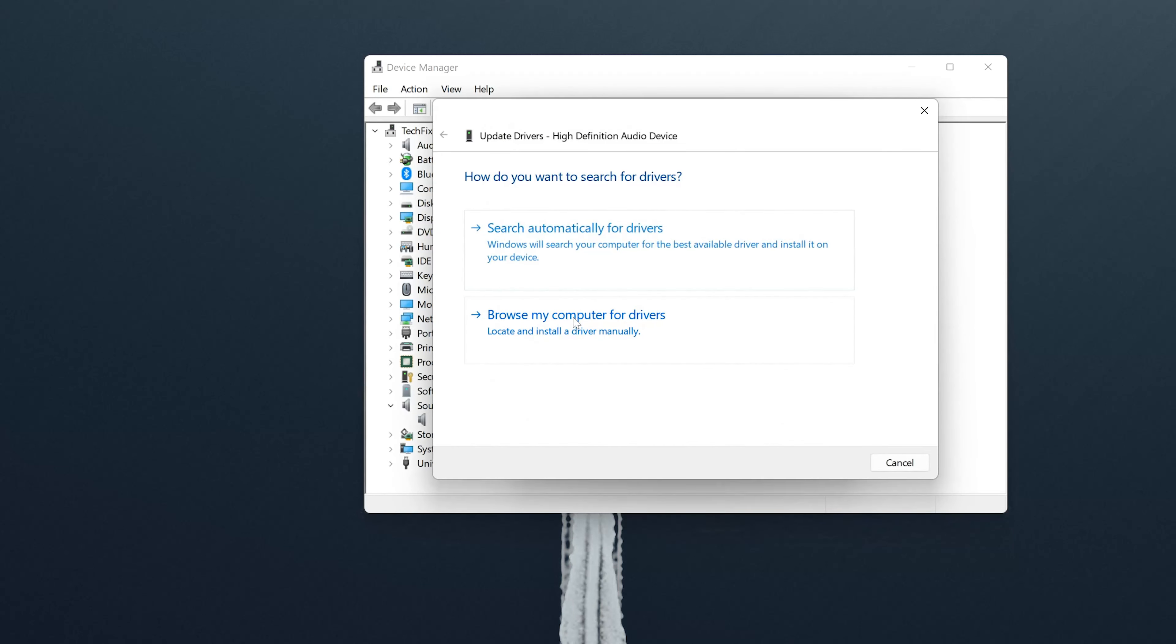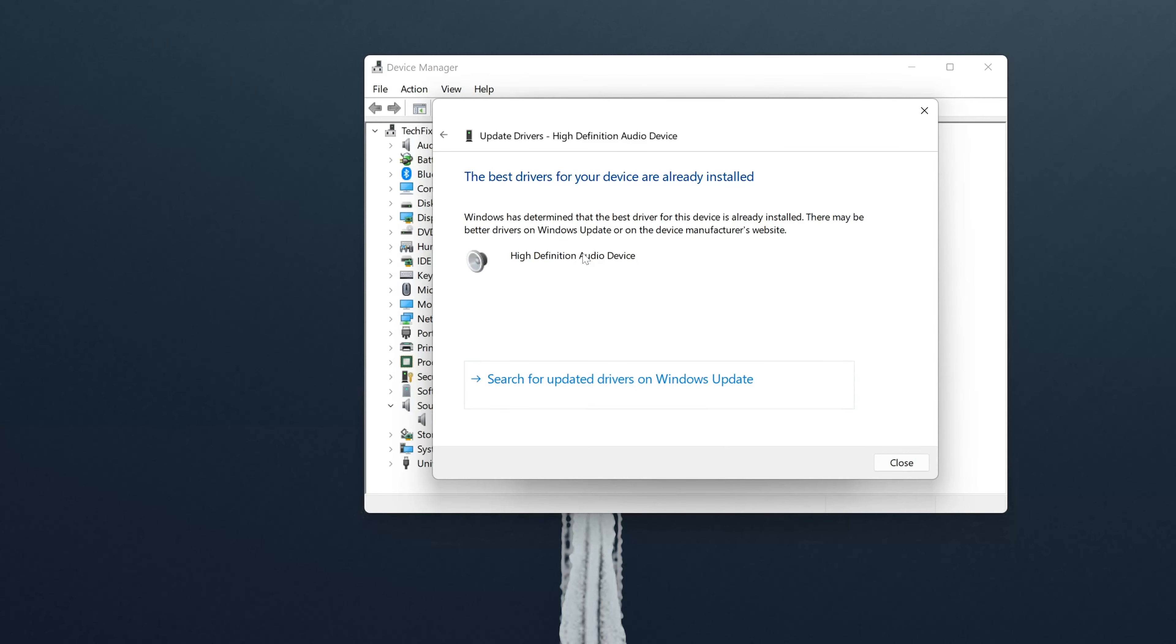Click on Search Automatically for Audio Drivers. In this option, Windows will search your computer for the best available audio driver and install it on your device.